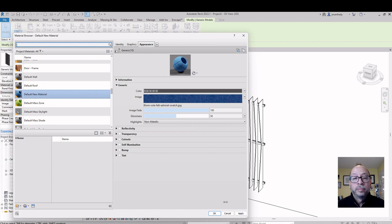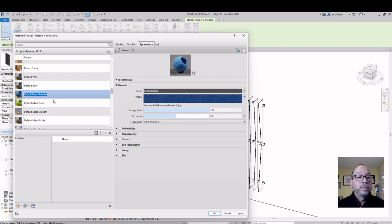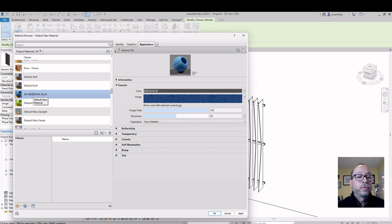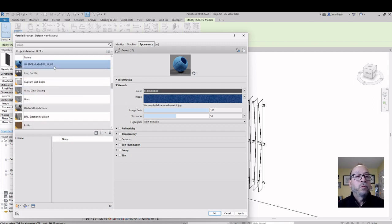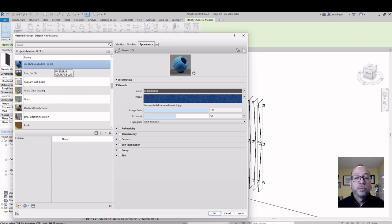I hit Done. Now we've made this material. I'm going to rename it — I'll call it John's Admiral Blue, and even 3-Form. Here's one of my materials. I would do the same for all the other materials if I needed to use a different color, but I'm using the blue currently.